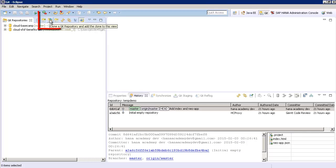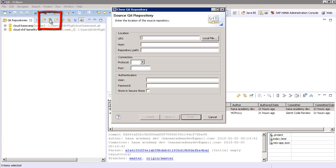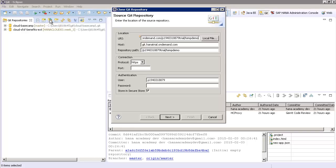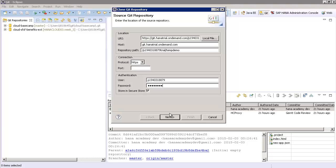And click on the Clone a Git Repository button and paste in the URL that you copied before from the HANA Cloud cockpit. Make sure that you provide the username and password for your SAP HANA Cloud platform trial account and then press Next.